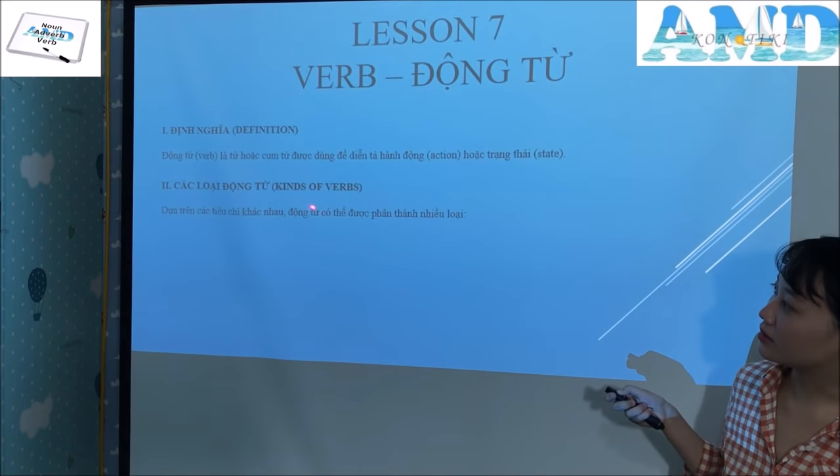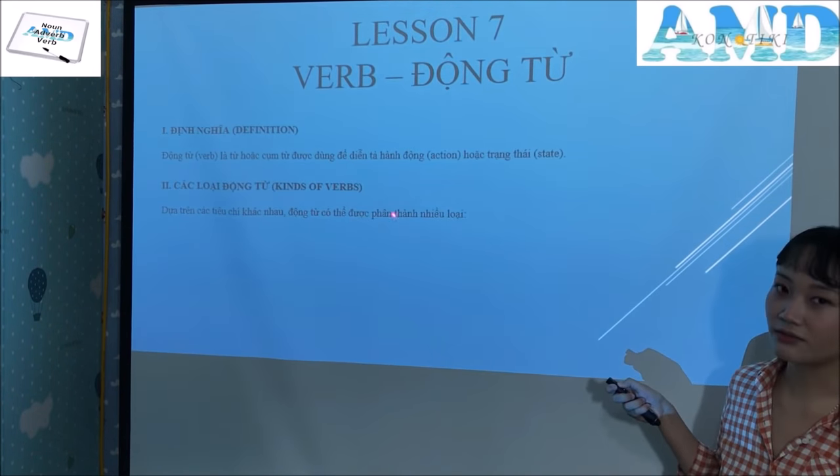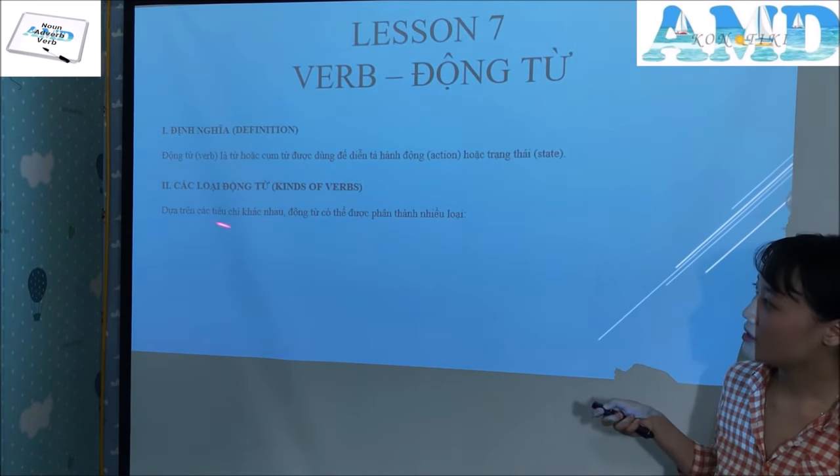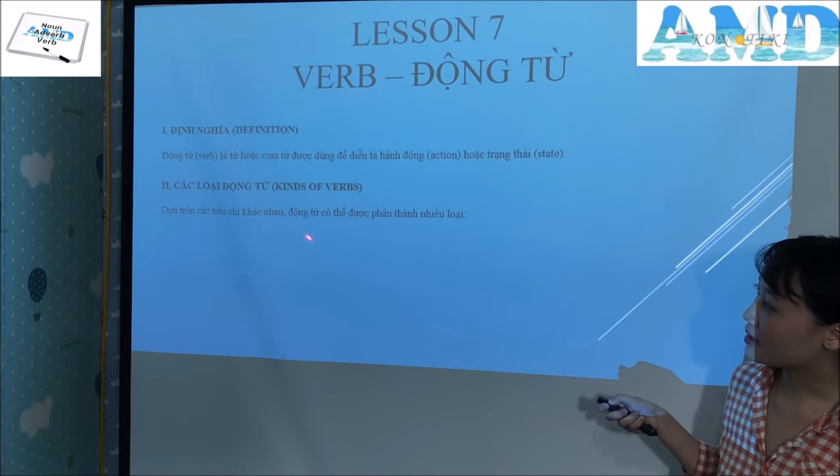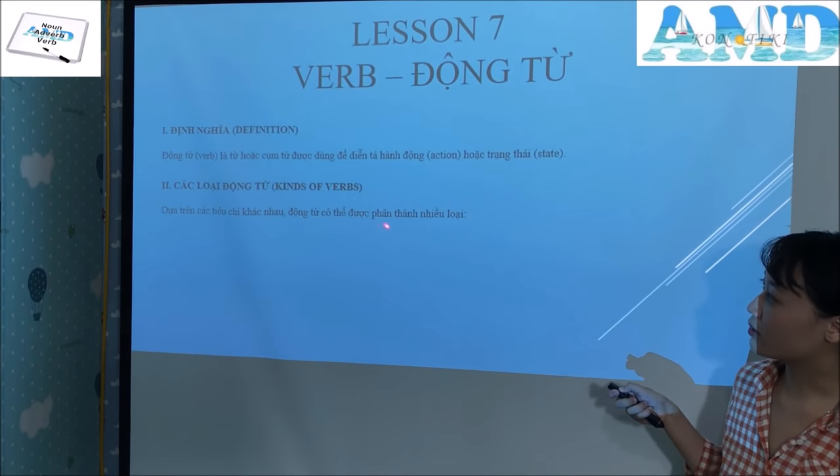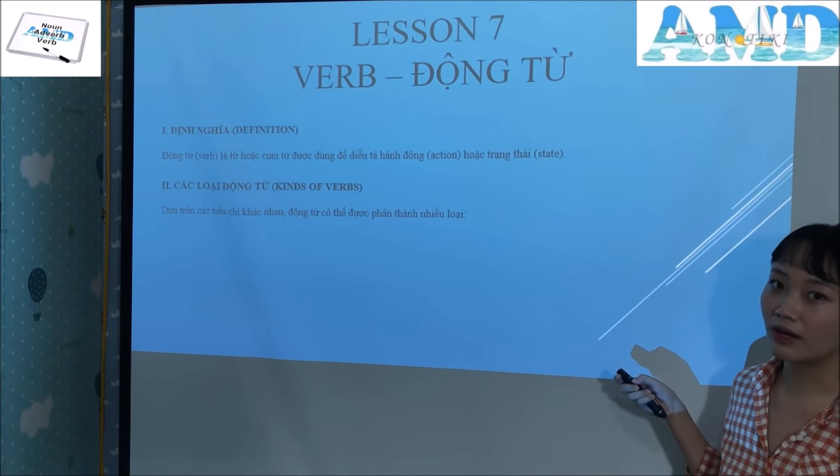Section 2: Types of verbs — kinds of verbs. Based on different classification criteria, verbs can be divided into many types.